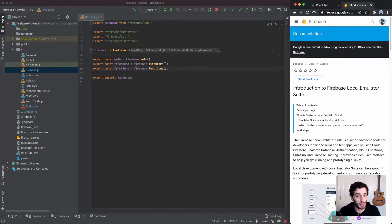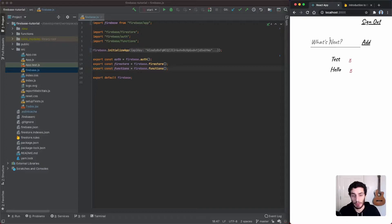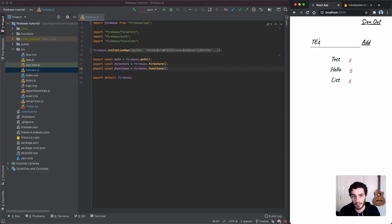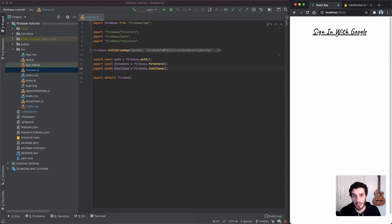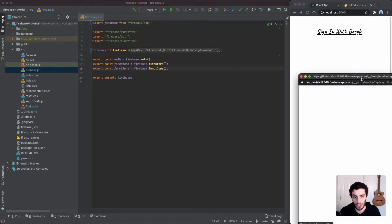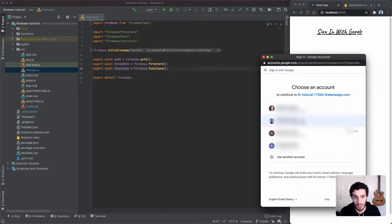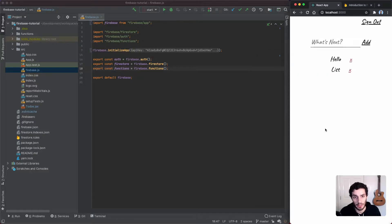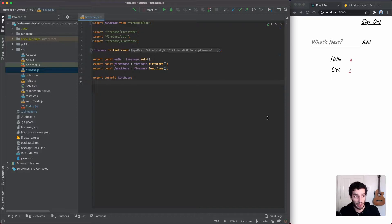I've got the app that we made in the previous tutorial — a simple to-do app list. I can add items and it won't let me add duplicates through the functions, and of course I can delete some. We also have the sign-in with Google functionality, so I can hit the sign-in button here and it's going to bring me in. Let's set up the local emulator and update our code to use that.